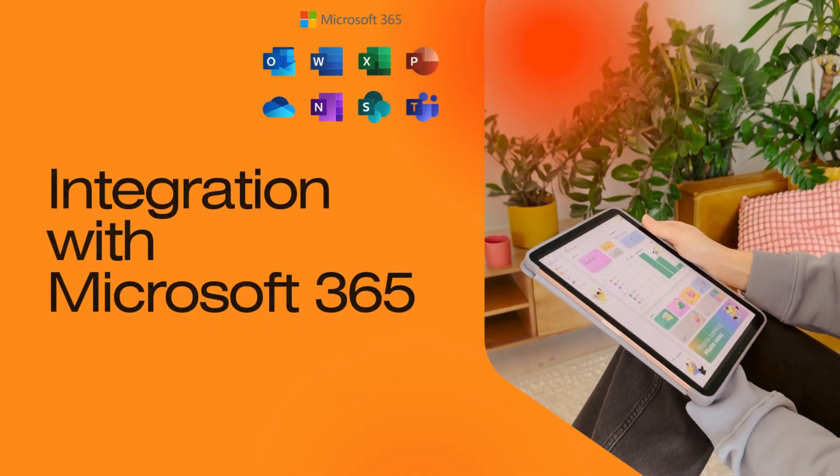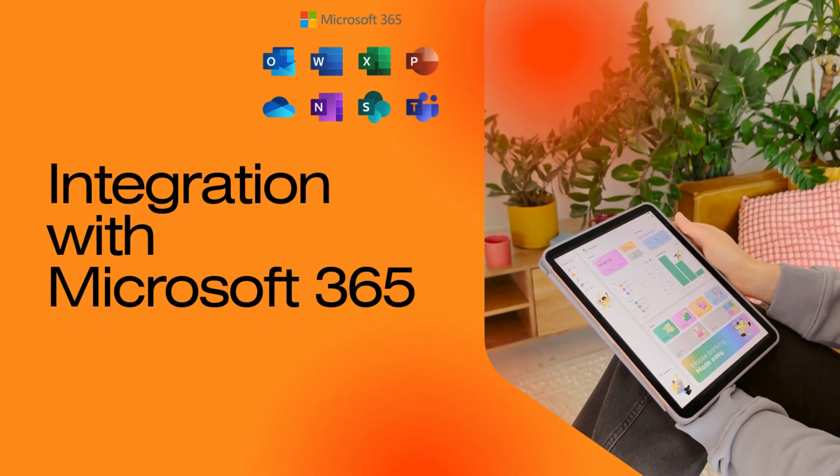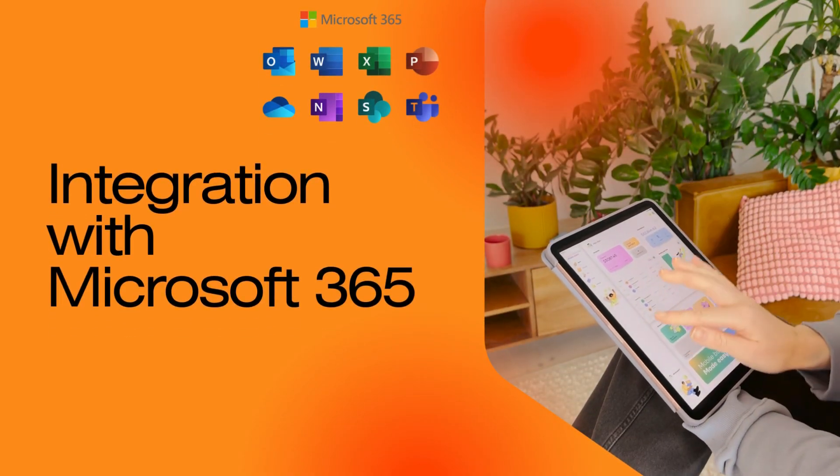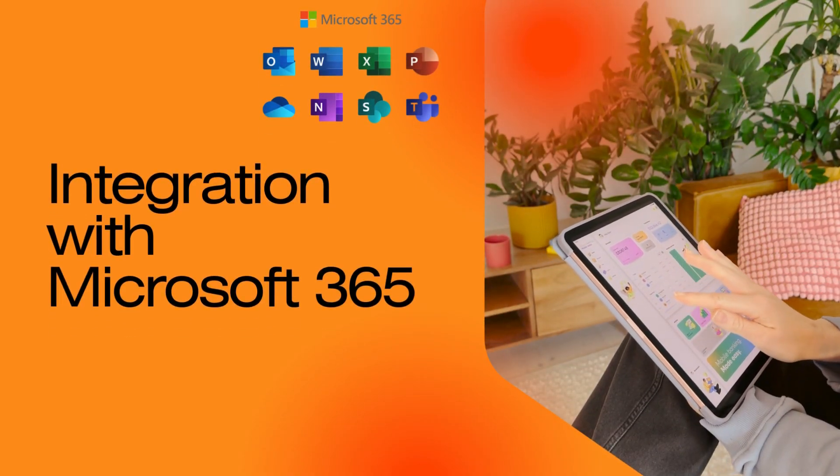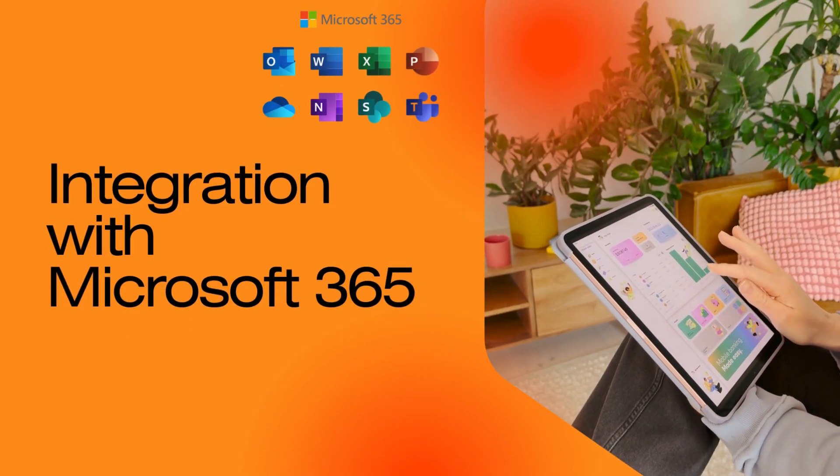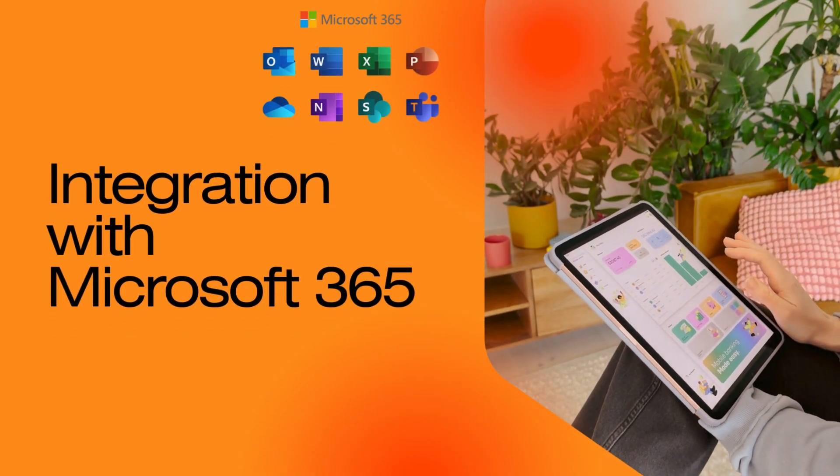Integration with Microsoft 365. Work seamlessly with Outlook, Teams, and SharePoint.